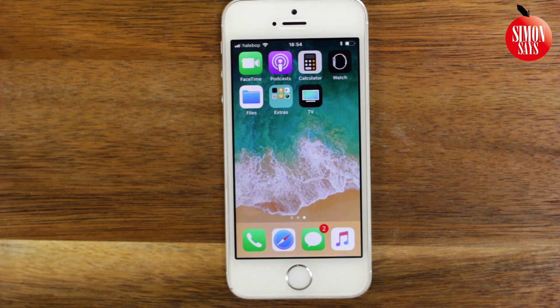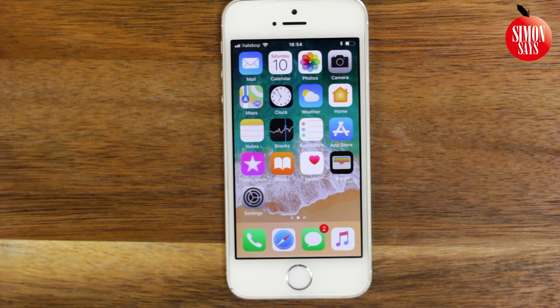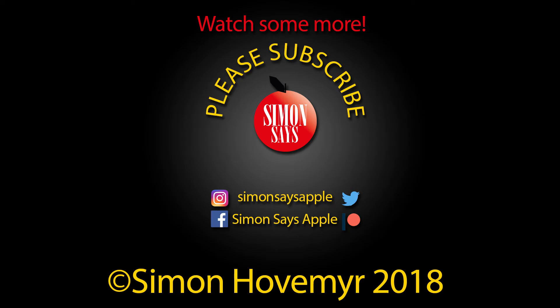And there we go, you're done! If you have any questions on how to use the iPhone, check out a few more videos on the channel and please subscribe. Thank you for watching.